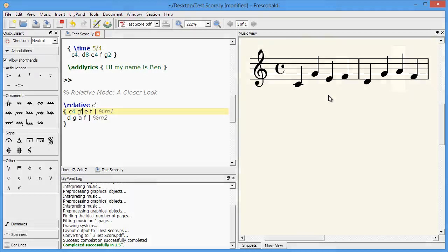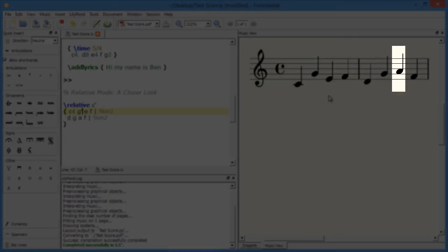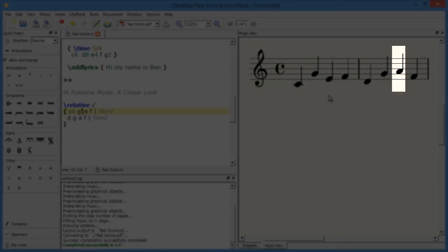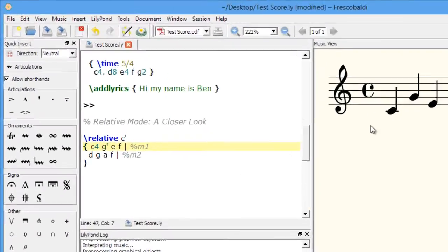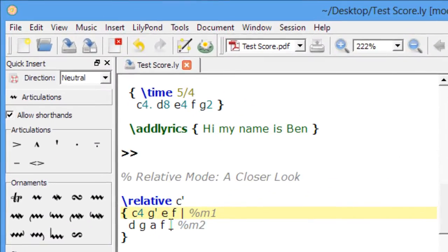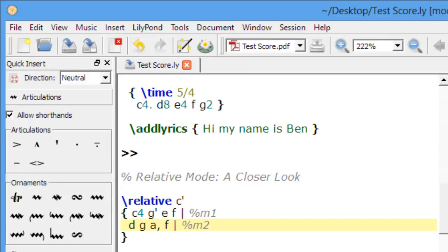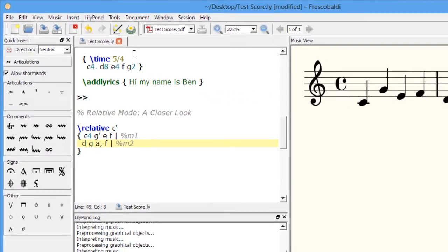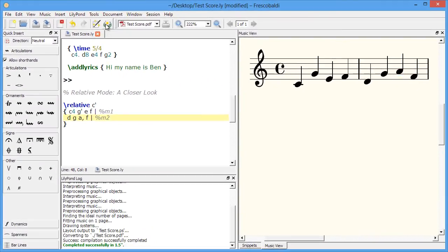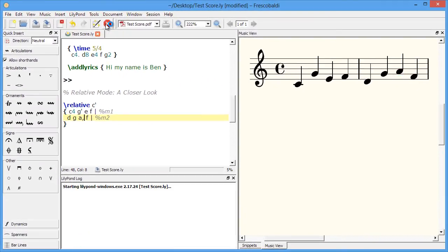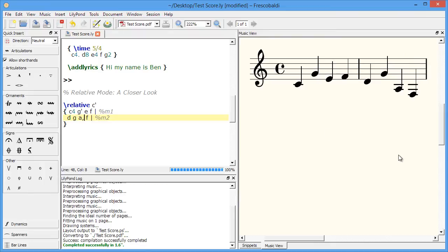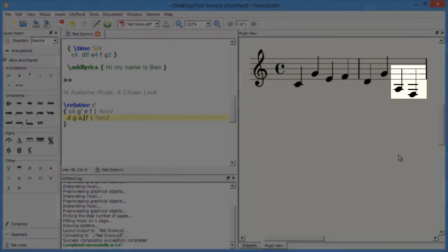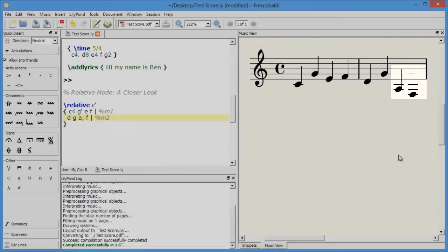Let's say we want to make the A in the second measure an octave lower. This is how we do that. And the A is now lowered, and so is the F that follows it.